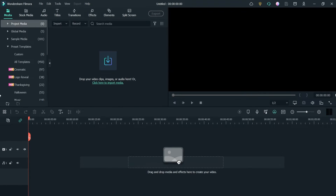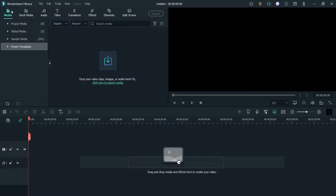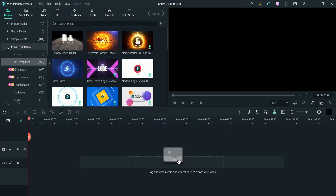Here I'm on the dashboard of Filmora and I'm using Filmora 11. I'm on the media tab, and under media you will see preset templates — click on it. Cinematic trailers is part of preset templates, and under templates you will see the cinematic option.